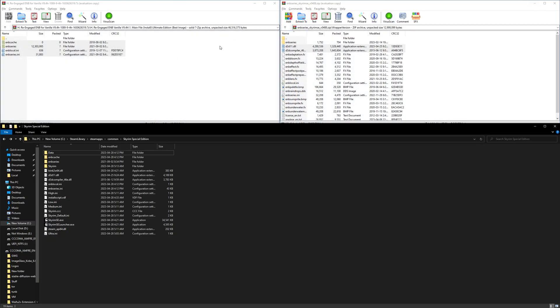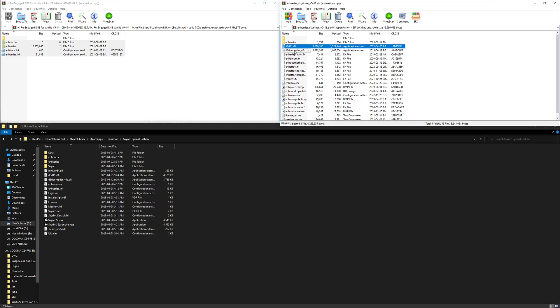Once you have the ENB files and the ENB series files from enbdev, open up the enbdev zip and then find d3d11 and d3d compiler.